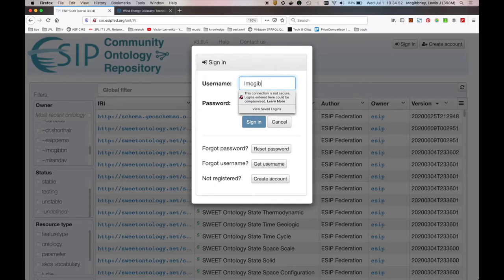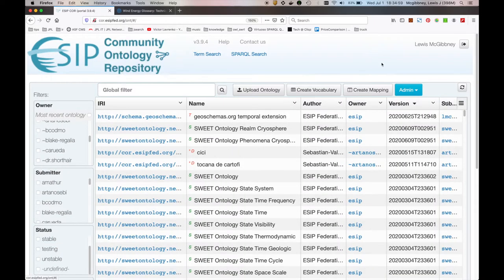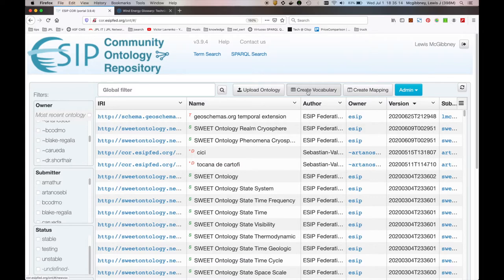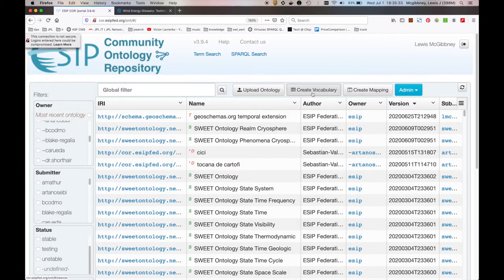So I'm going to go ahead and use my account to sign in. And what you'll see is you now have the option of executing various functions here. The first one's to upload an ontology. We're not covering that in this tutorial. We're creating vocabulary. So we'd be utilizing the create vocabulary button, the second option. The third option here is creating mappings between resources, very useful feature. And in this case, I'm an administrator on the platform, so I have an admin button with certain functions which can be invoked from there. We're looking at button number two, create vocabulary. So let's click on that.